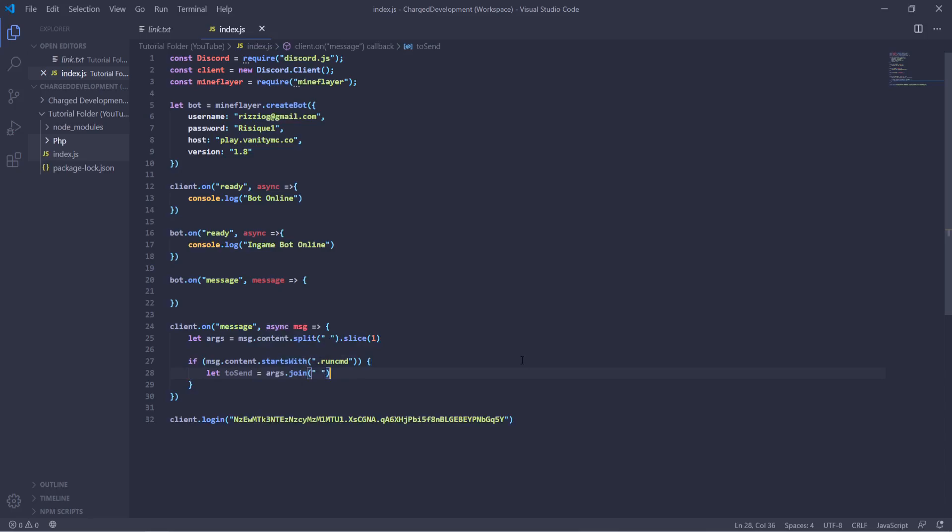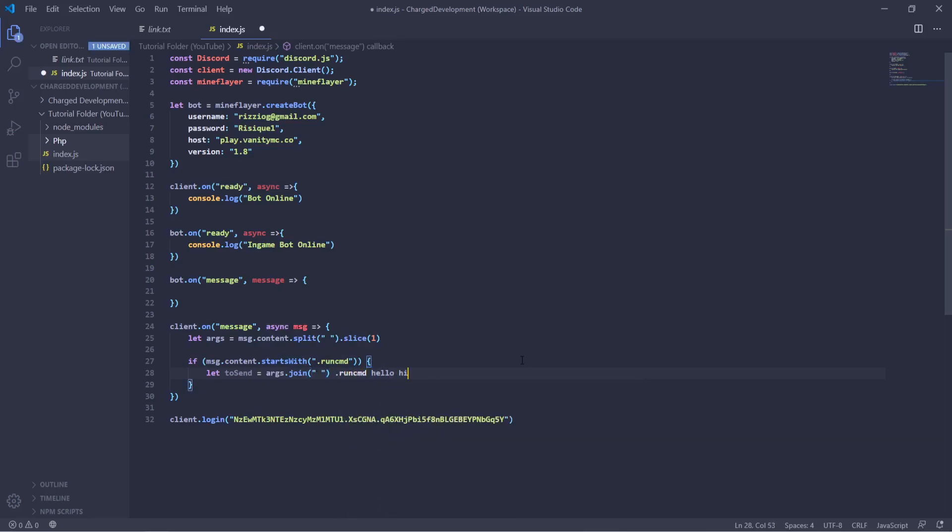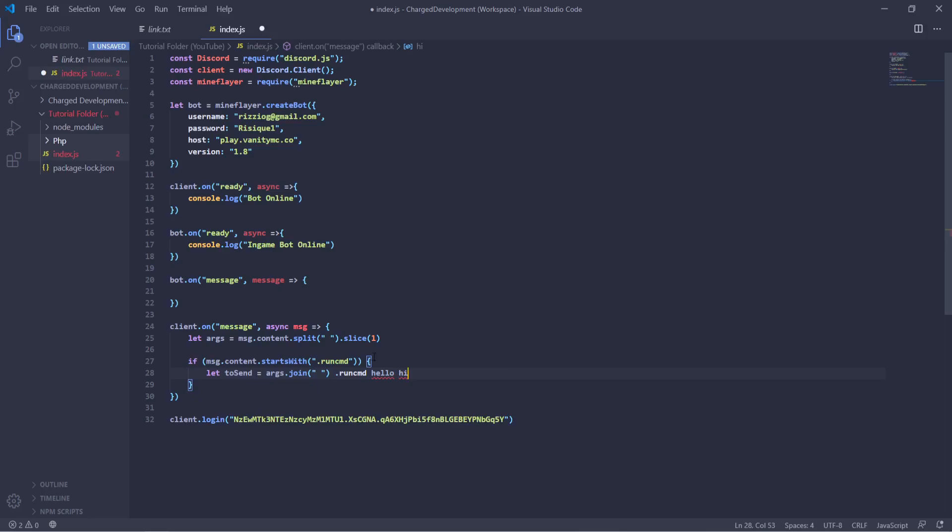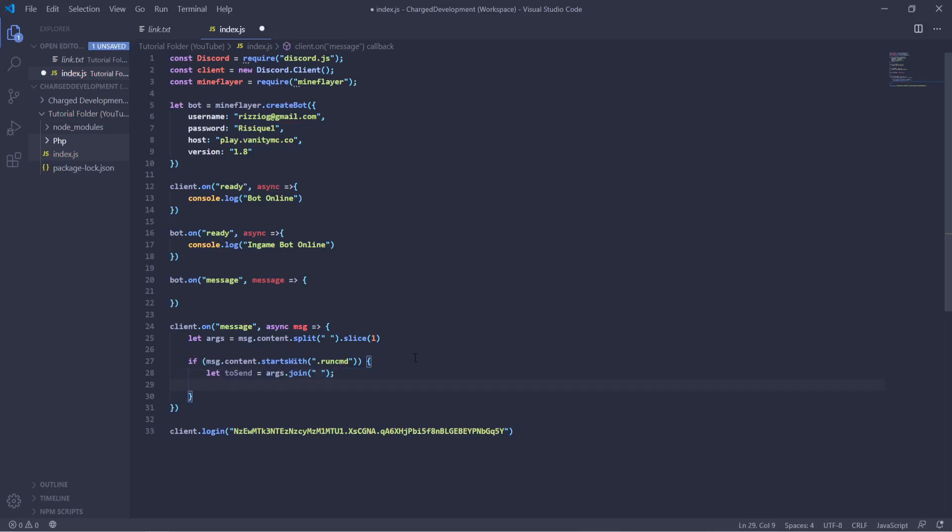So if I were to put dot run command hello hi, it would join those into one string hello hi, so it's able to send everything that you've sent at once.